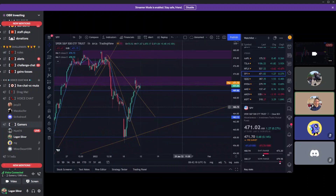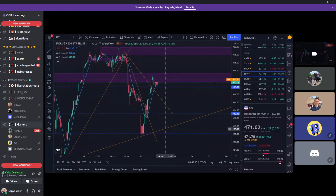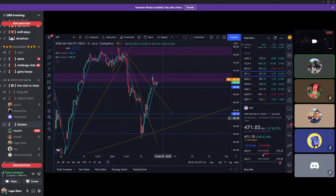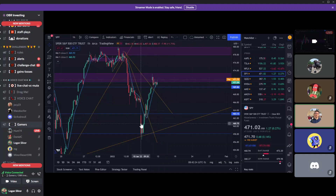Yeah, this was on that gap fill — that wick where we gap filled. I got in there on a lower time frame trade and then price kept on moving lower and then came right back up.